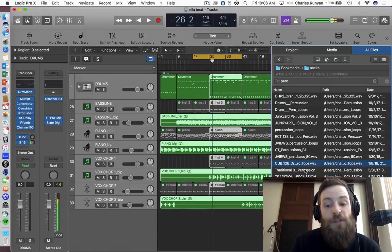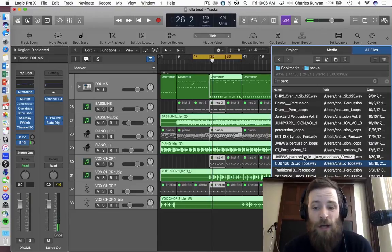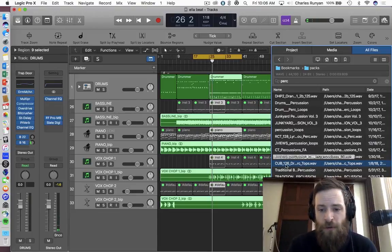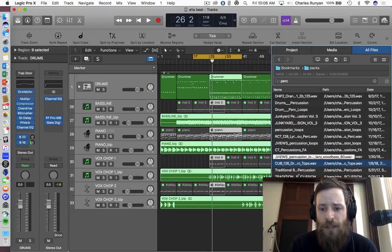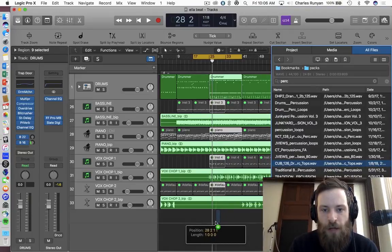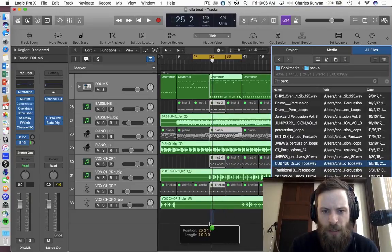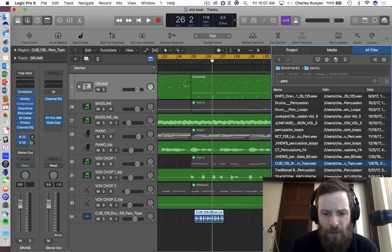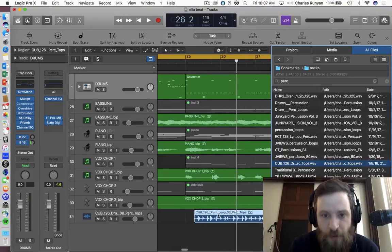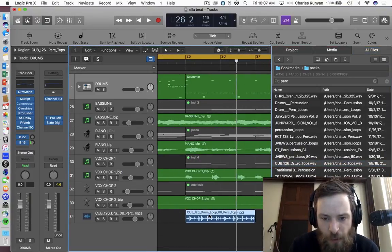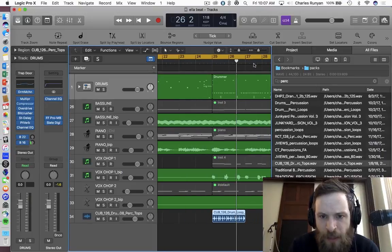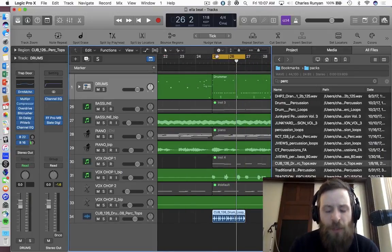Okay, so this percussion loop doesn't necessarily pertain to this genre. It was set to 126. This is in 118. Let's see if it does its job or not. So I'll go ahead and drag it to this beat right here. And you can see I didn't successfully drag that directly where I wanted it to the beginning of the bar. I'm going to go ahead and highlight this section here and play it back.